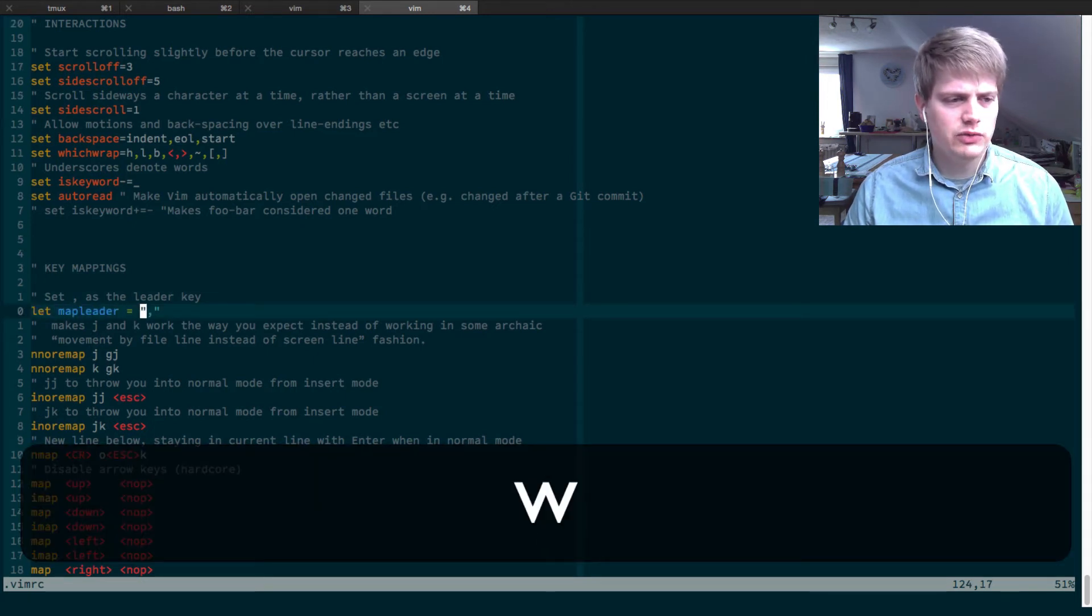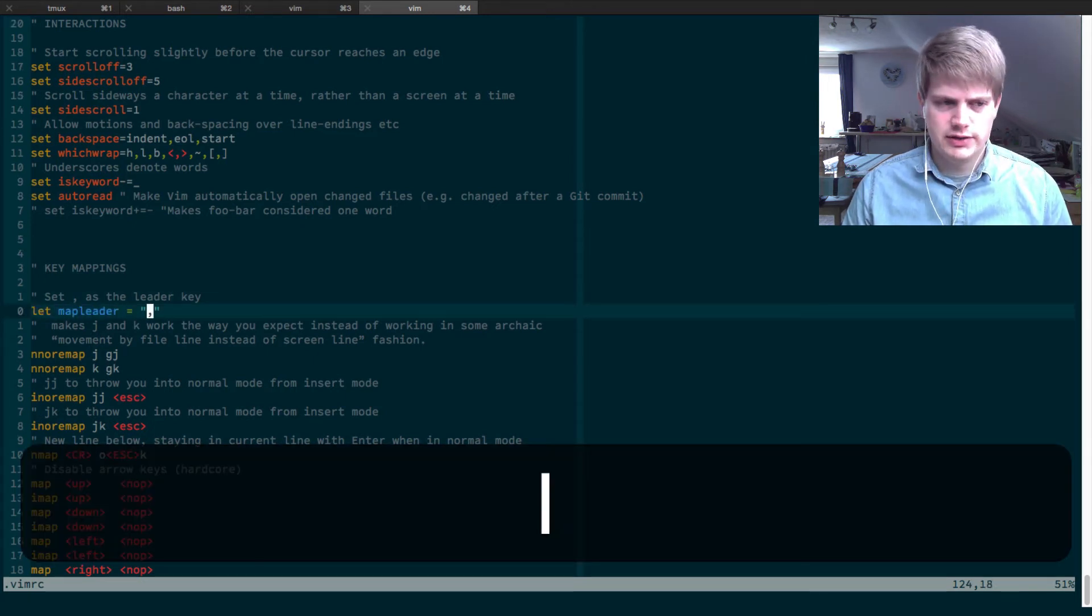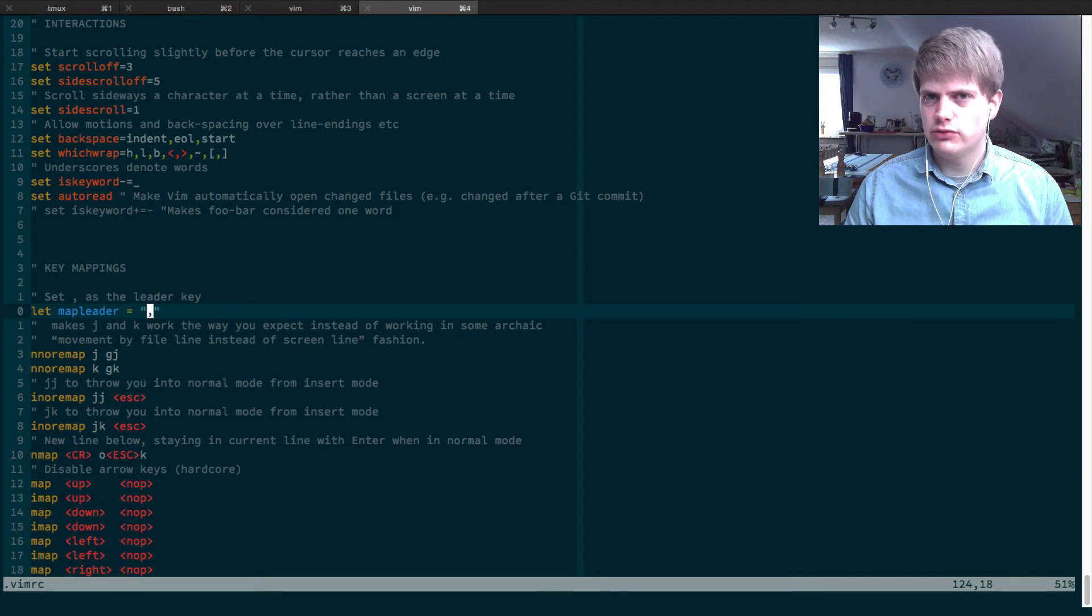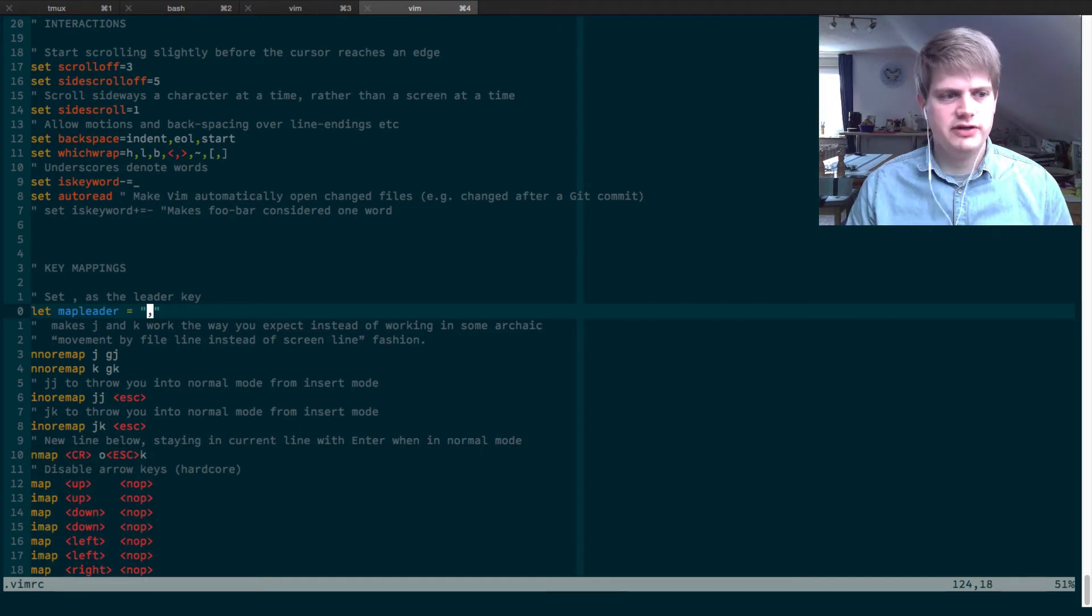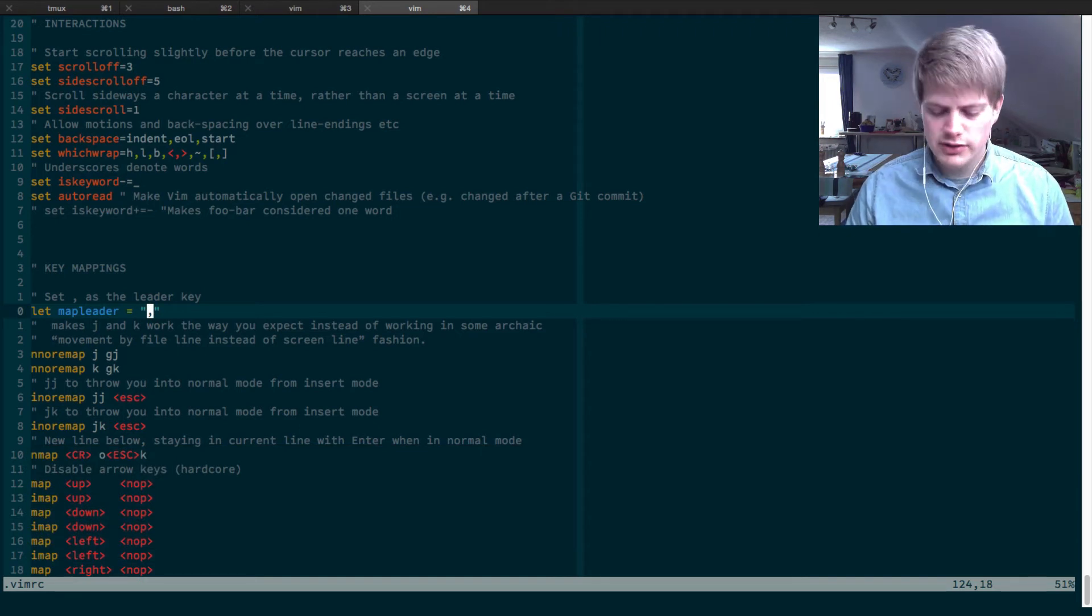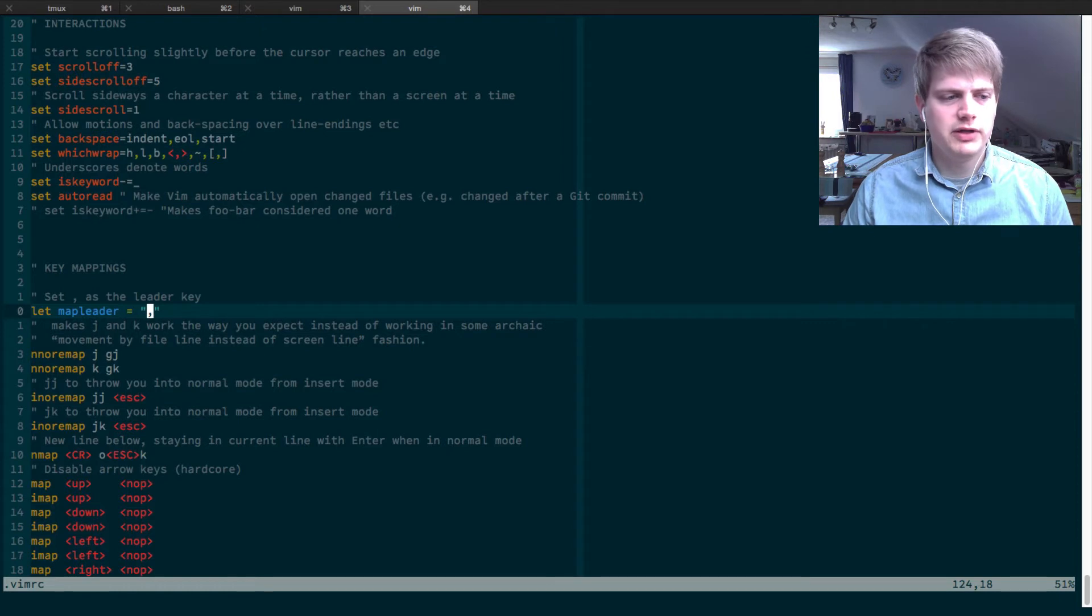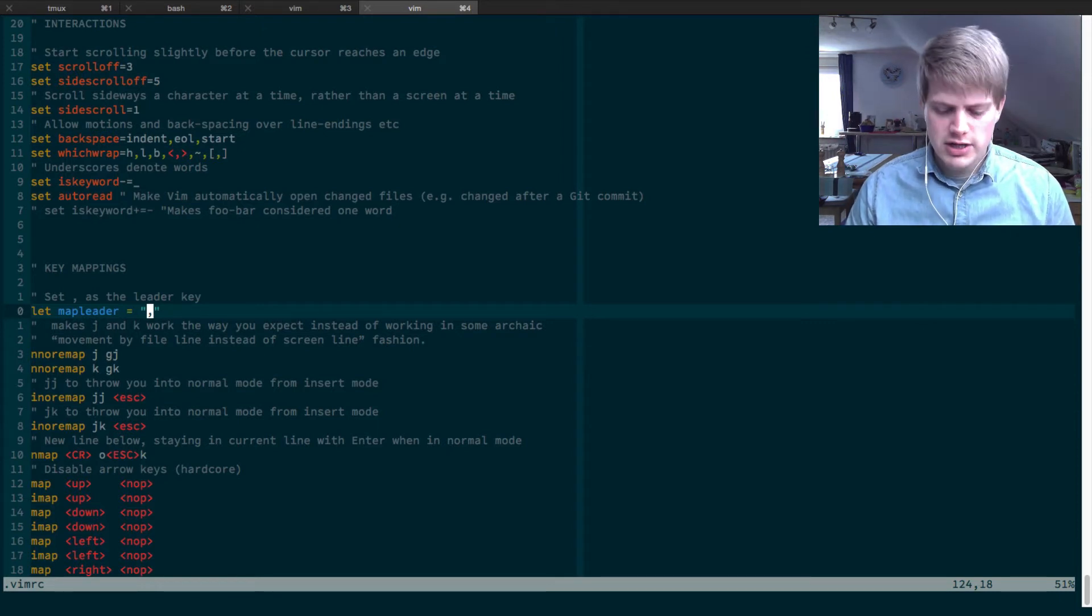Let map leader equals the comma and you save and reload your vimrc file like we've learned and now the leader key is the comma and you can prepend commands with the comma.